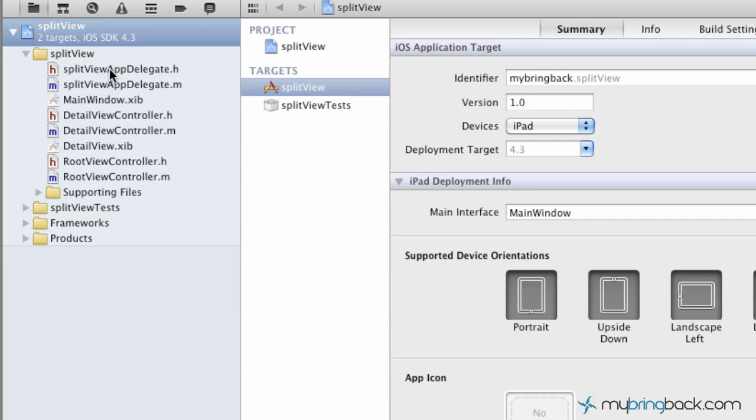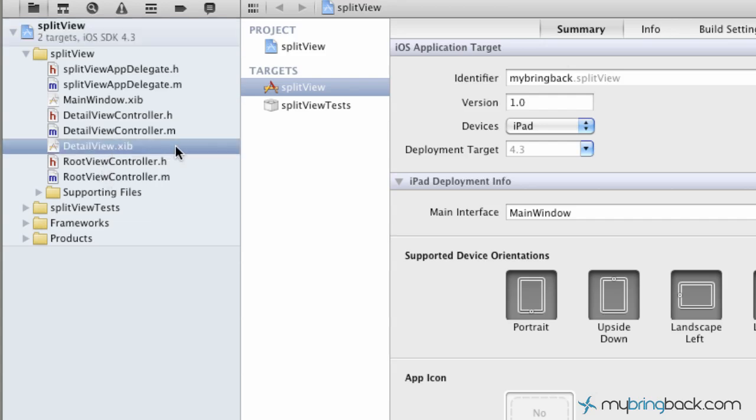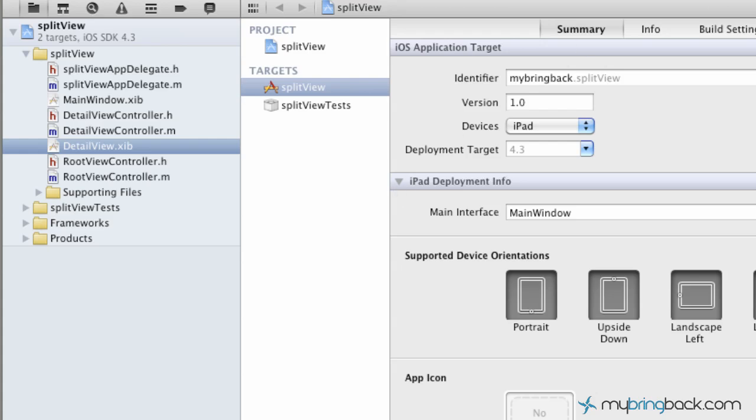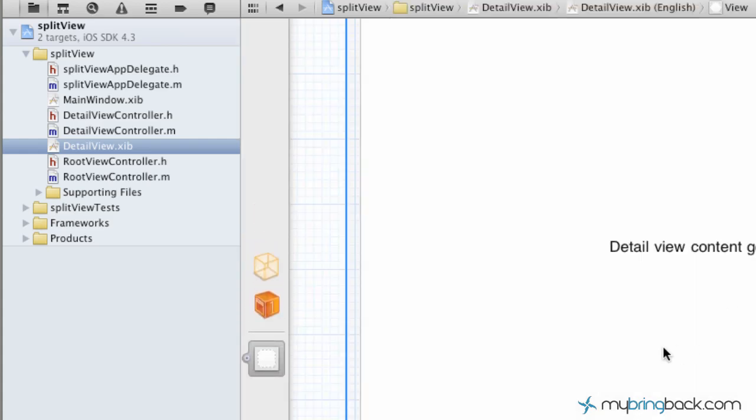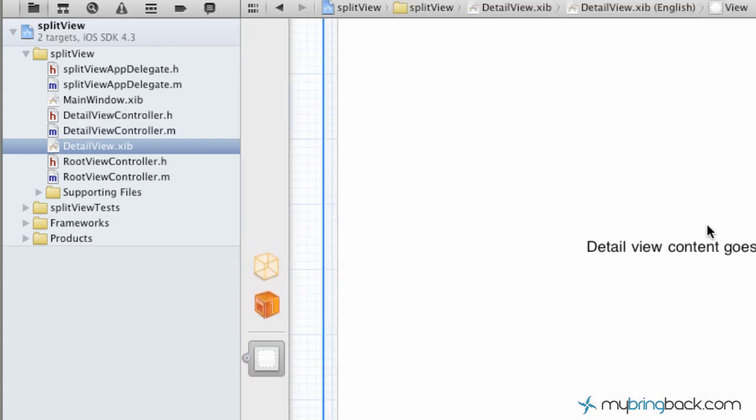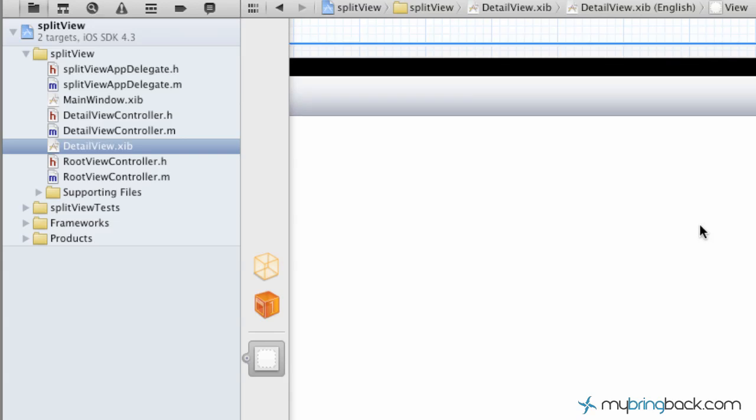So we've got our delegates up here with our main window and then we've got our detail view controller. And so this is, as you see, the main files of your root view which is the main list. So as you look at the detail view which we saw, I'm just going to go ahead and get rid of the debugger window here so it gives us a little bit more room.